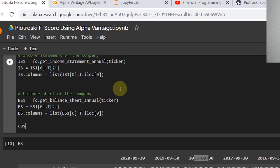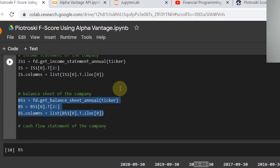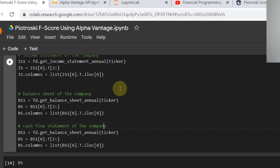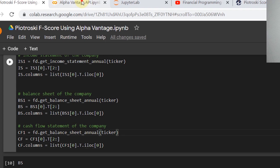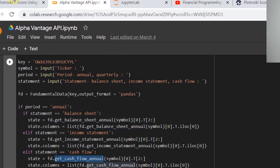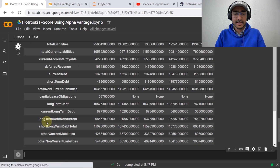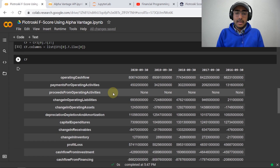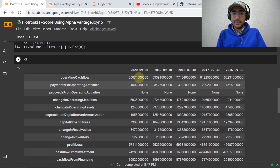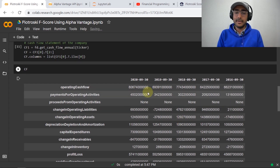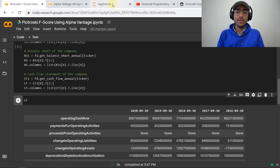Lastly, for the cash flow statement, I'll copy and paste the same lines, changing 'bs' to 'cf' throughout, and replacing get_balance_sheet_annual with get_cash_flow_annual. Running this gives us Apple's cash flow statement for different fiscal years.